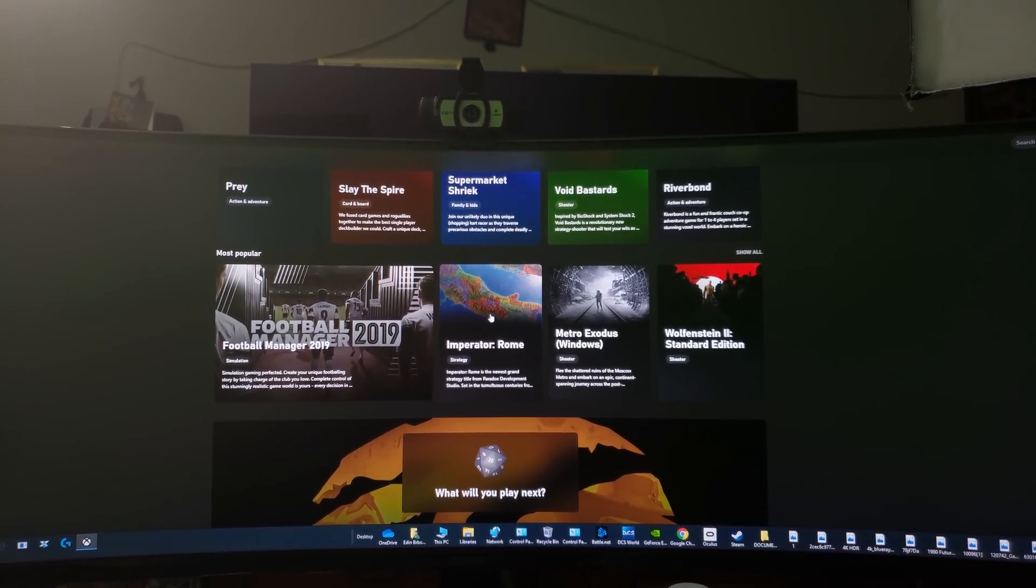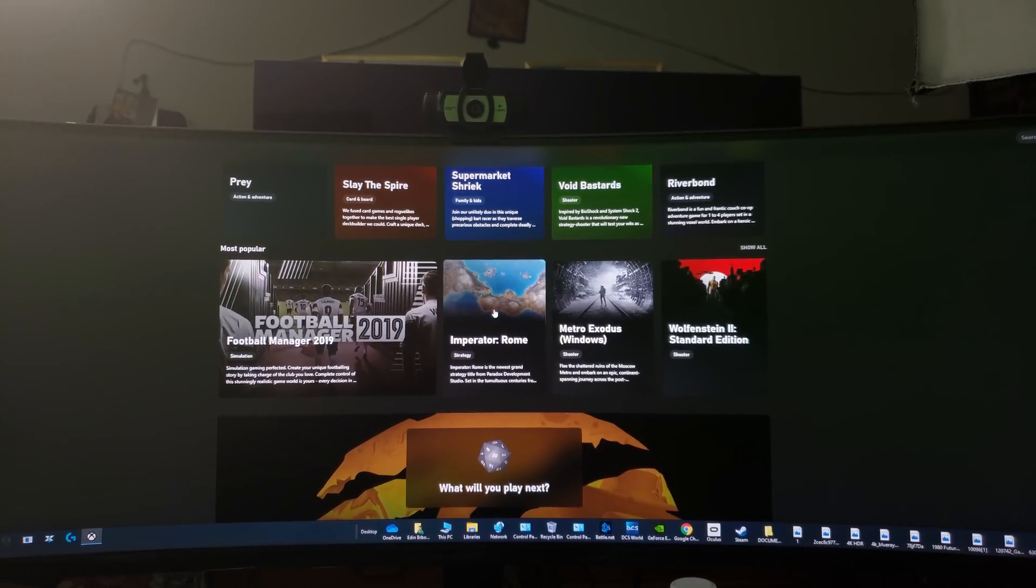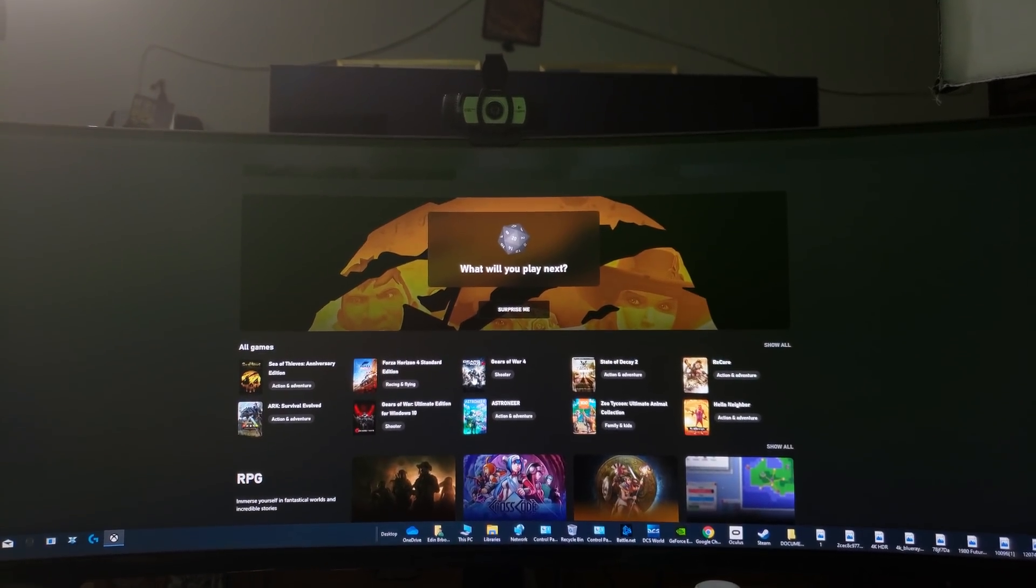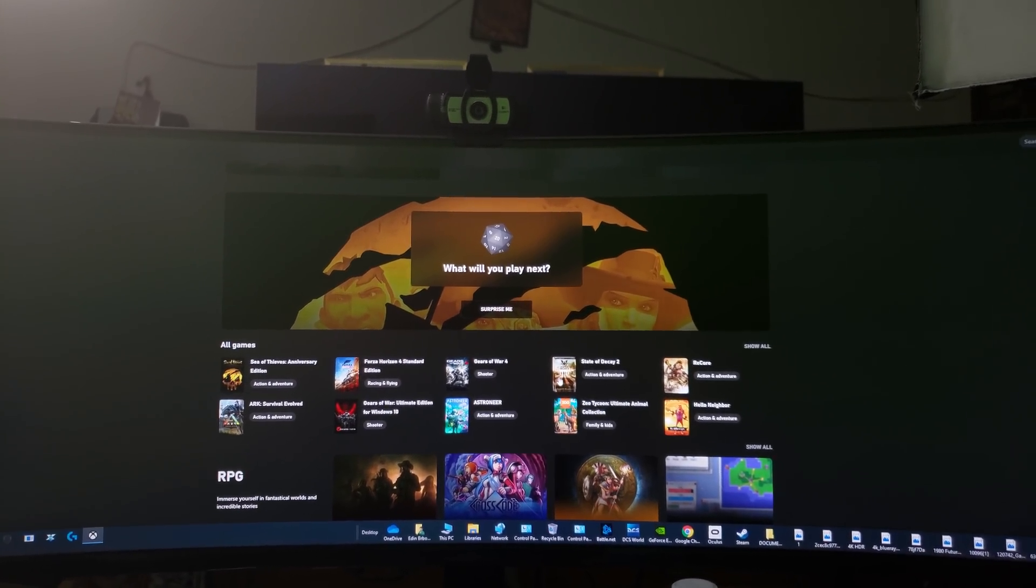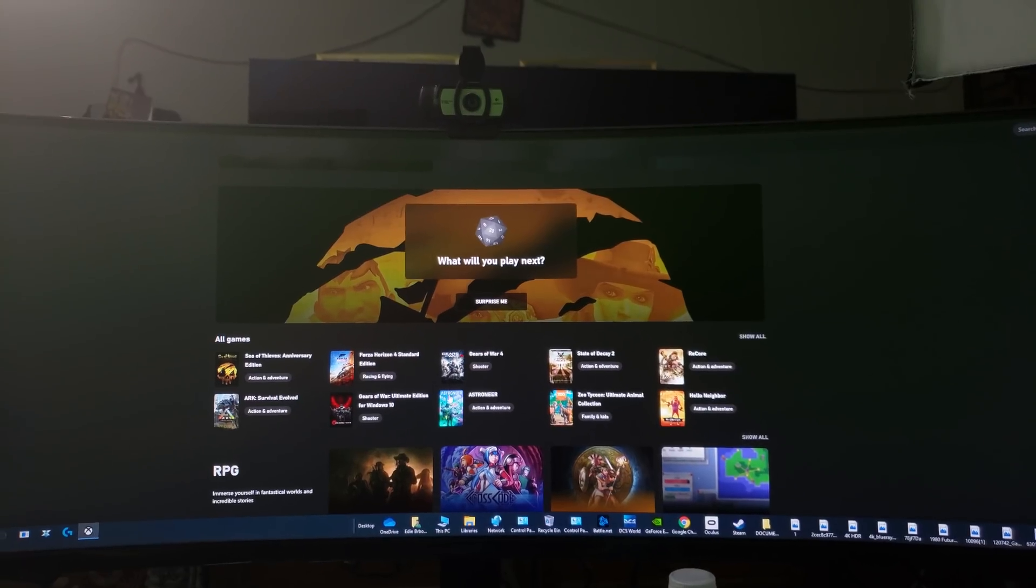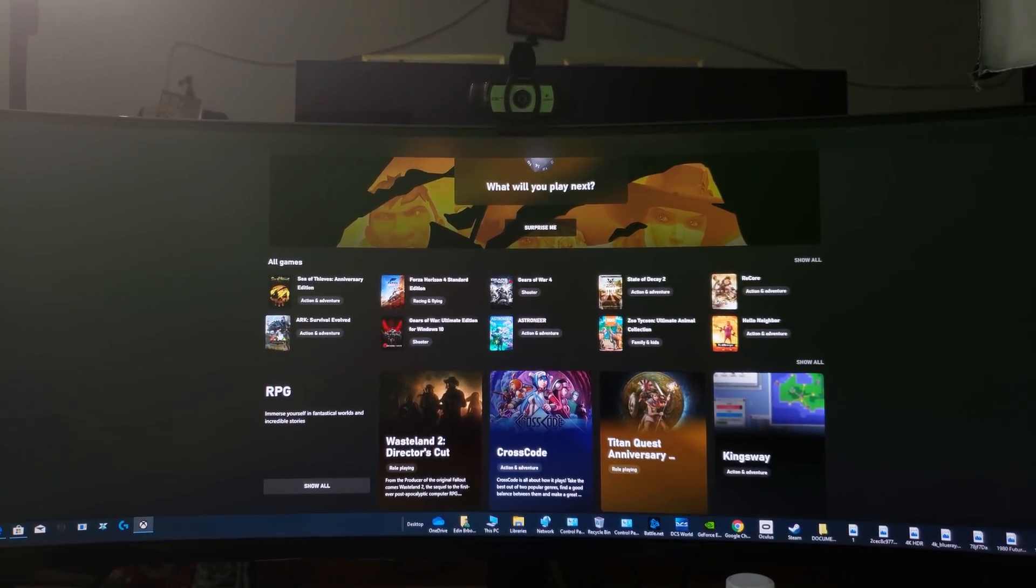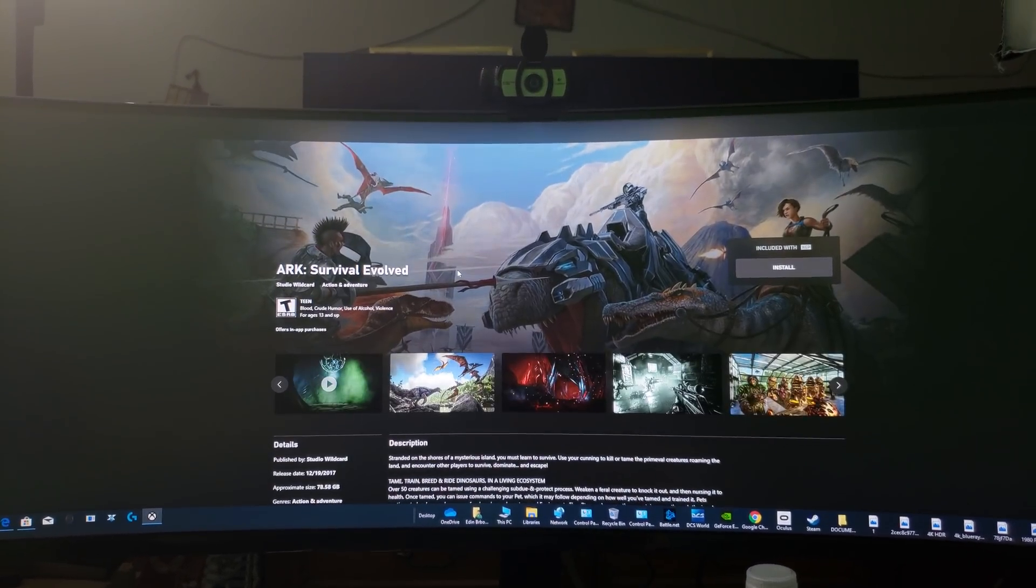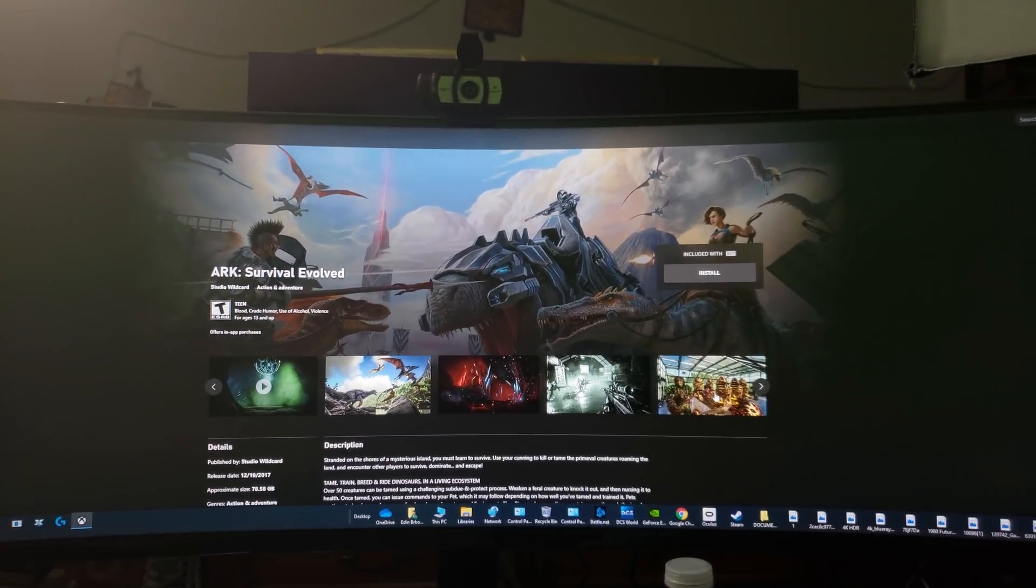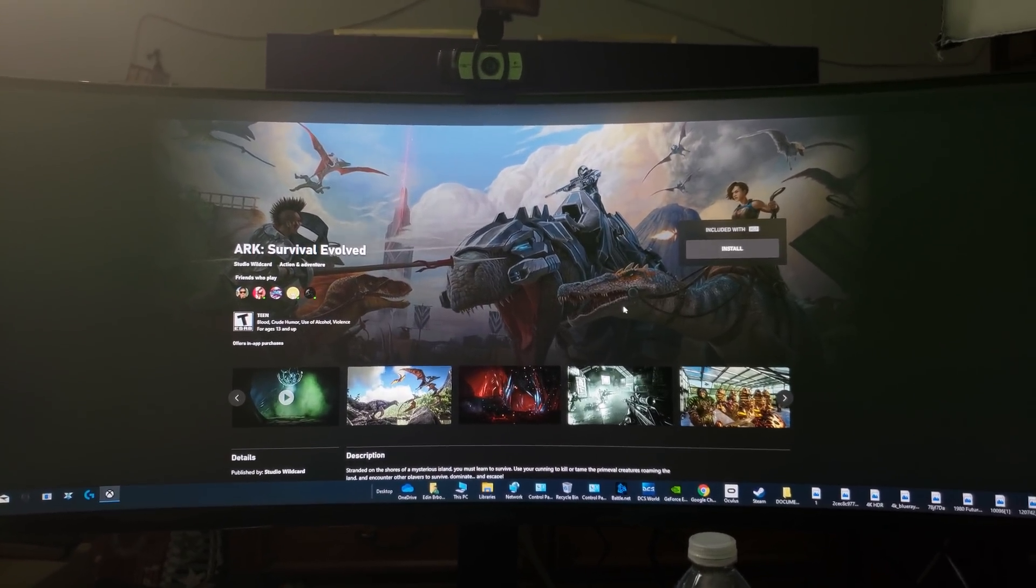We got Imperator Rome strategy, we got Gears of War 4, Forza Horizon 4, State of Decay 2, we got Recore, we got ARK Survival Evolved. Well that's pretty cool, I always wanted to try this game.